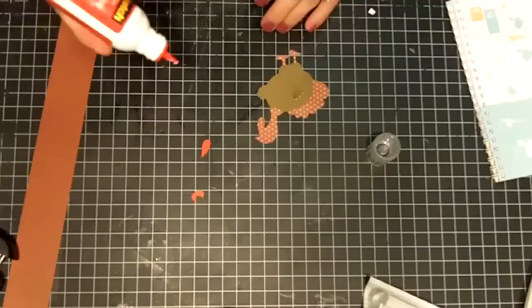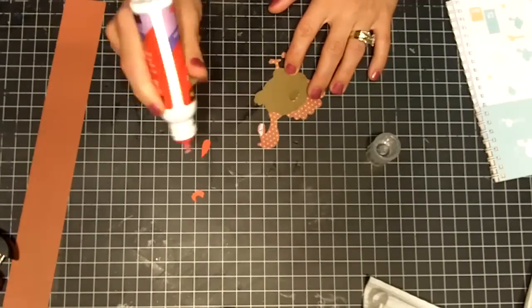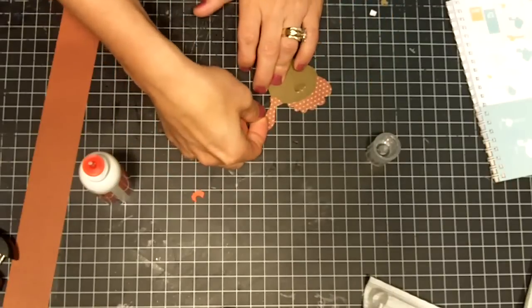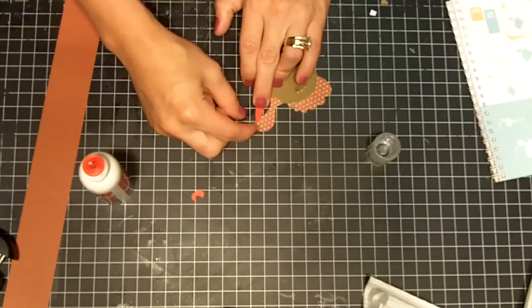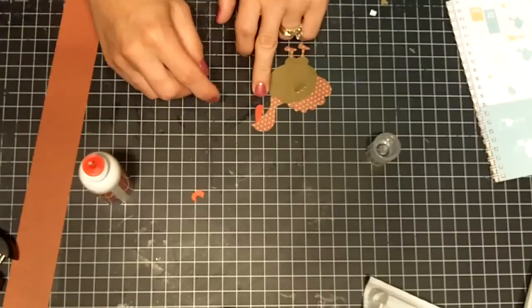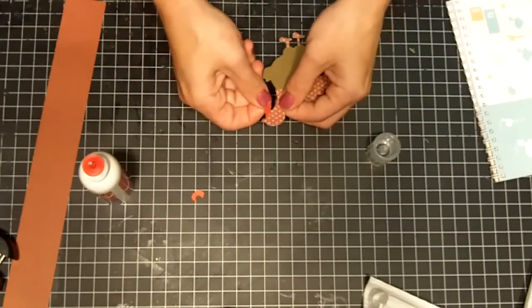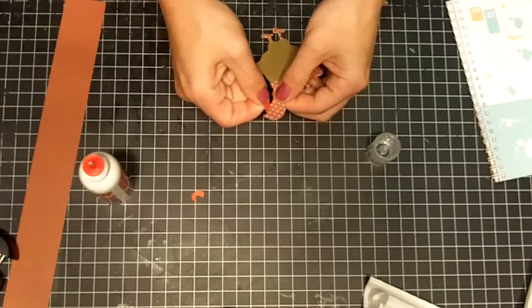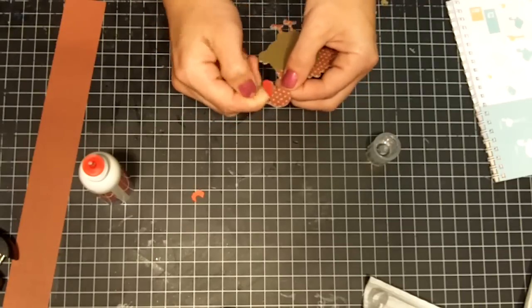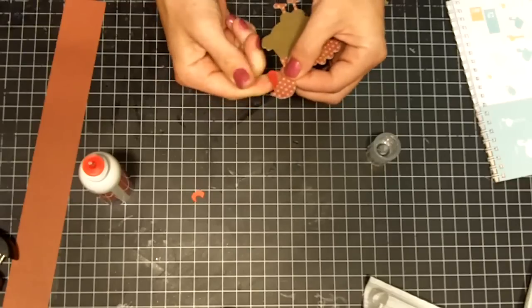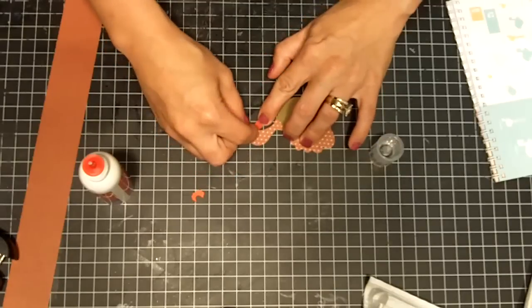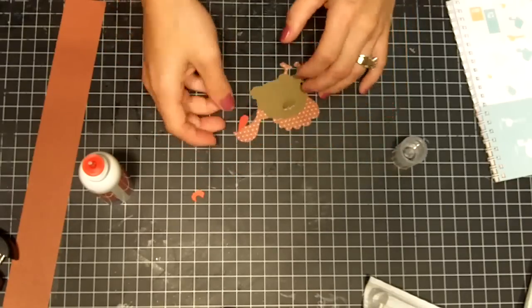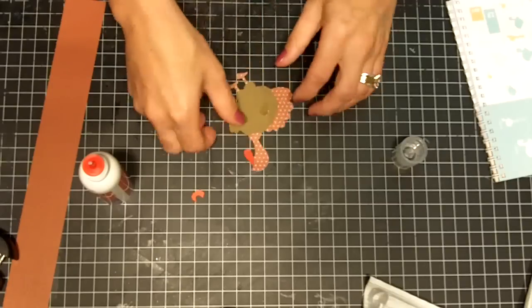Then you're going to go ahead and stick on your gobbler here. And there is the little gobbler. And you are then going to stick on your collar.